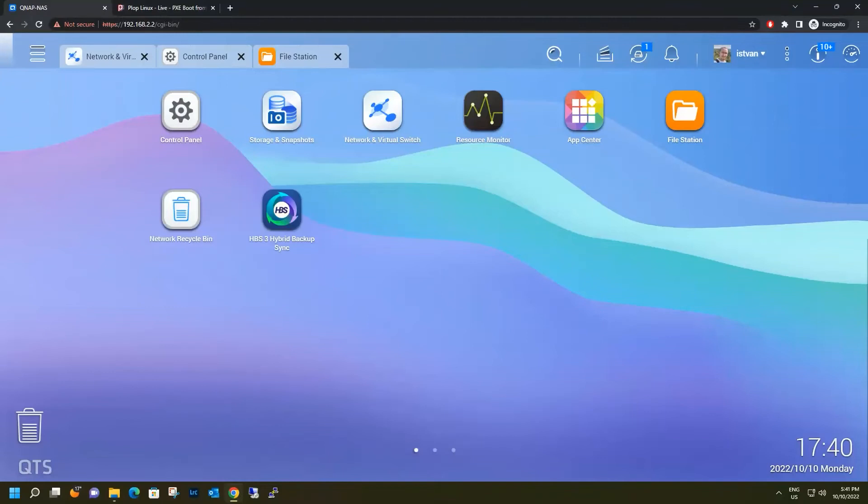Hi guys, some of you are asking me about how I set up Pixieboot on my QNAP NAS, so I'm recording this video to show you how it was done.